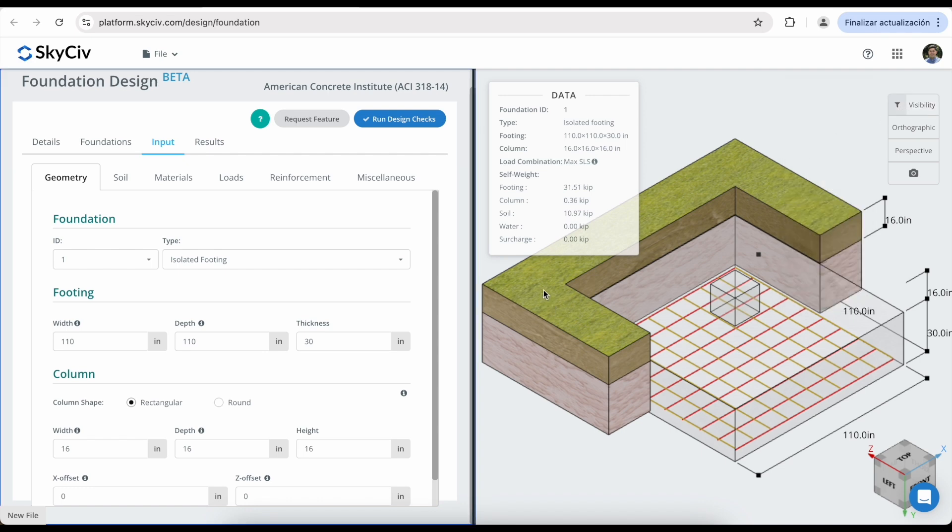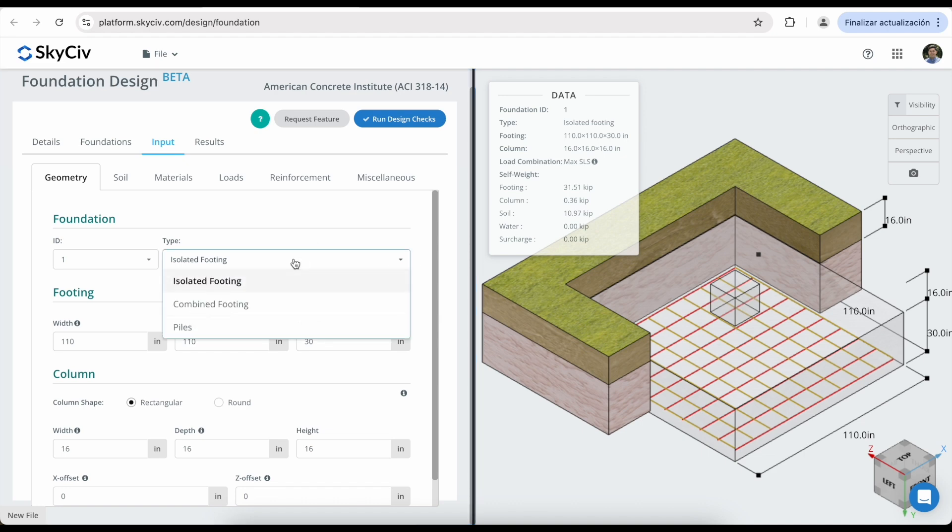Moving on to the first set of inputs, you will notice that you can modify the foundation's type. You can also modify the footing's width, depth, and thickness.